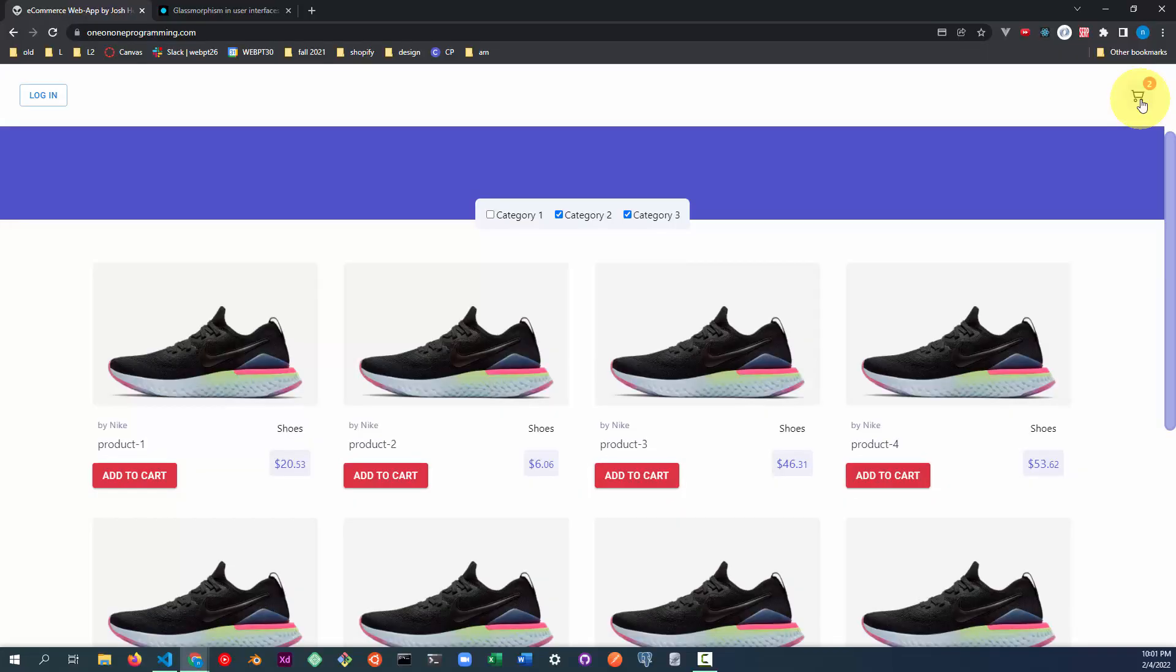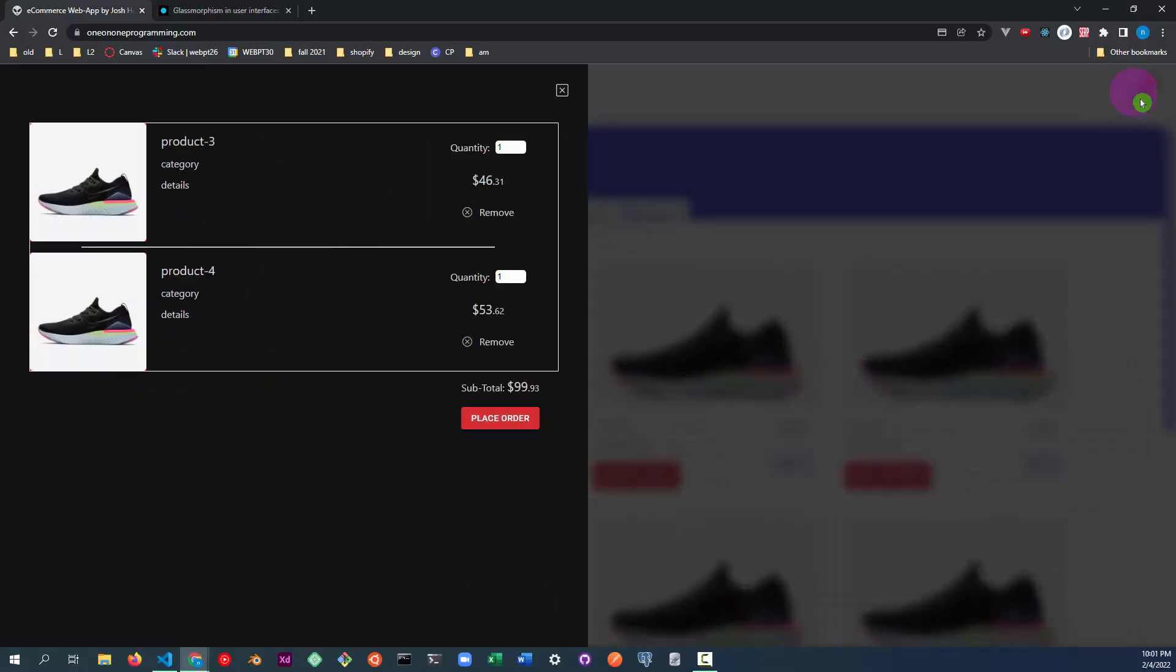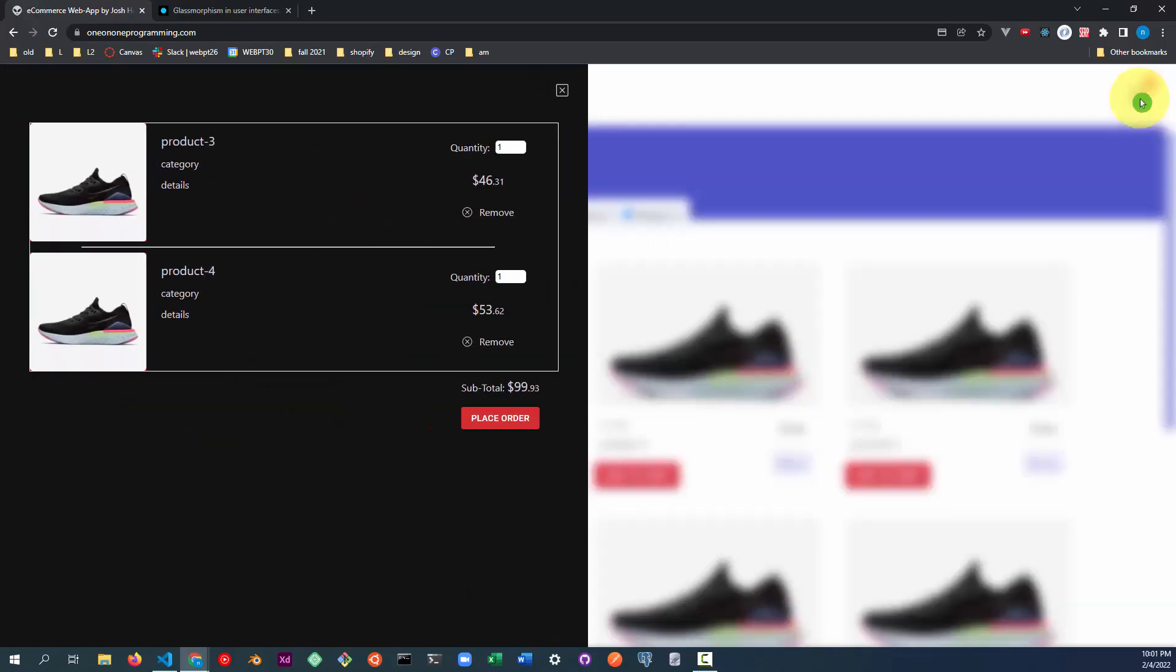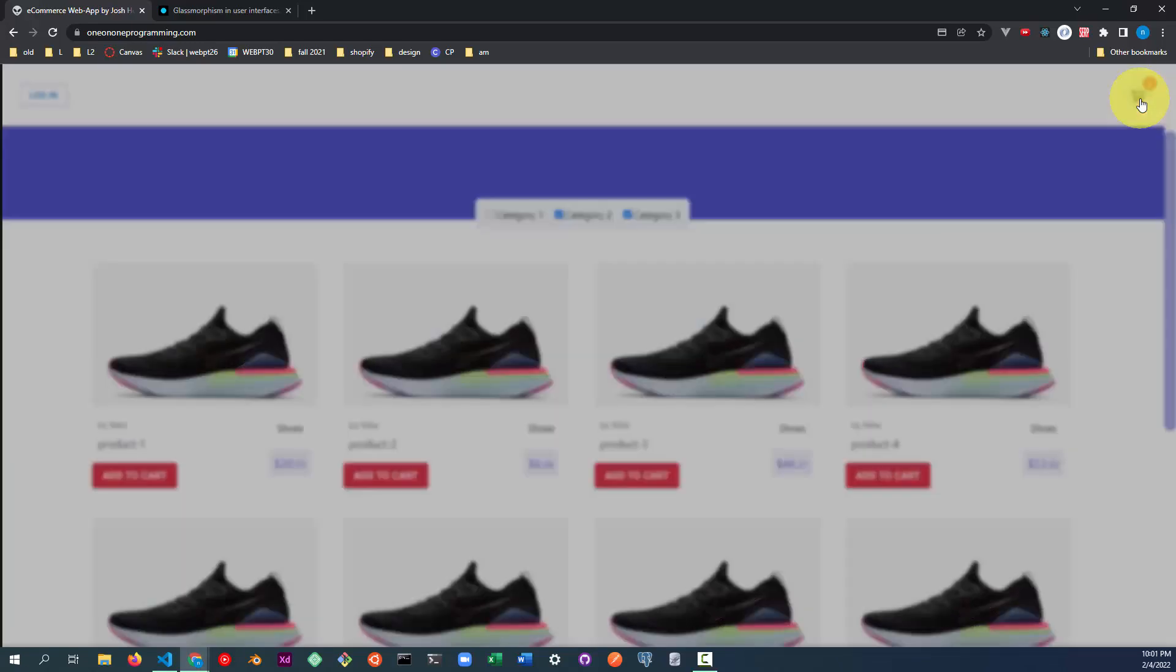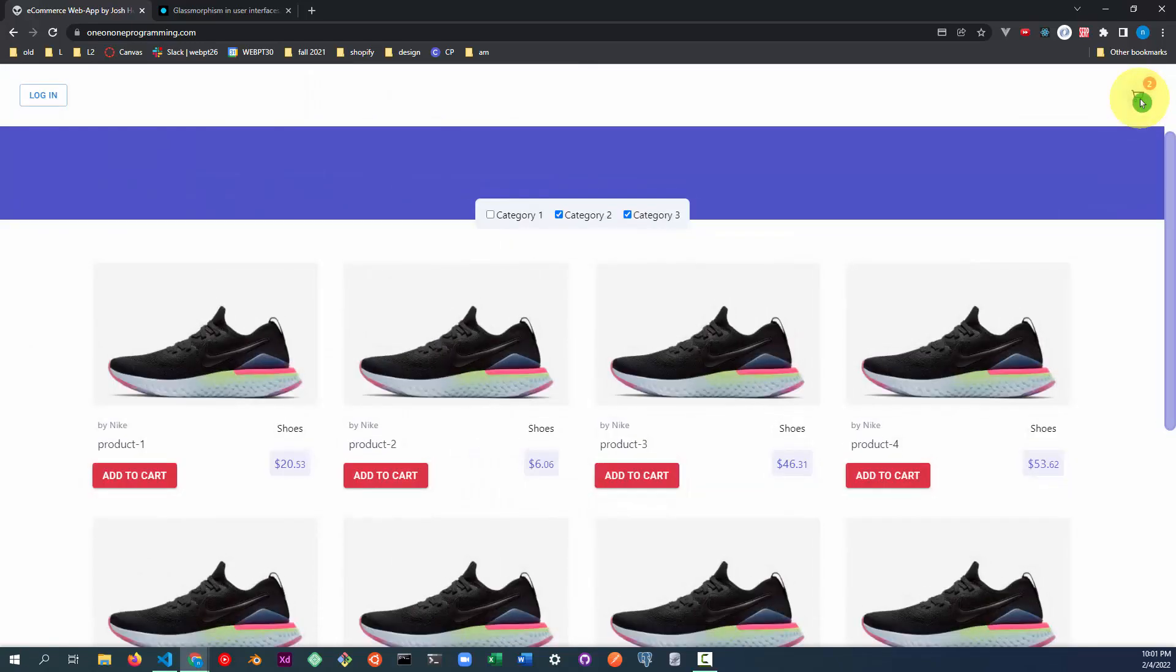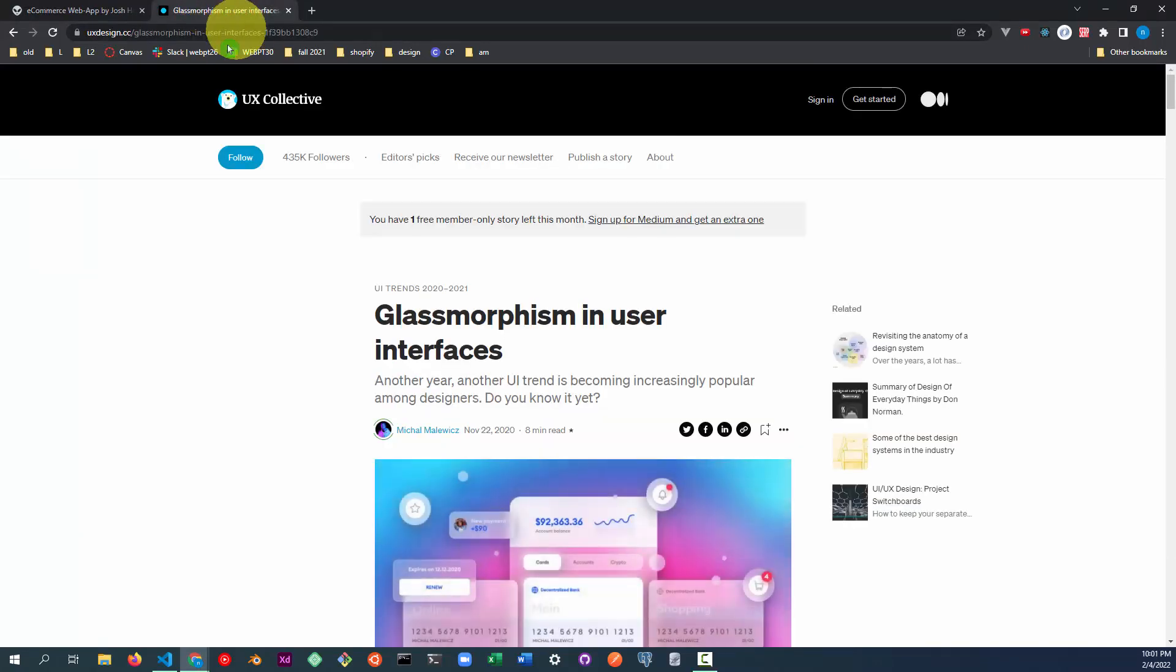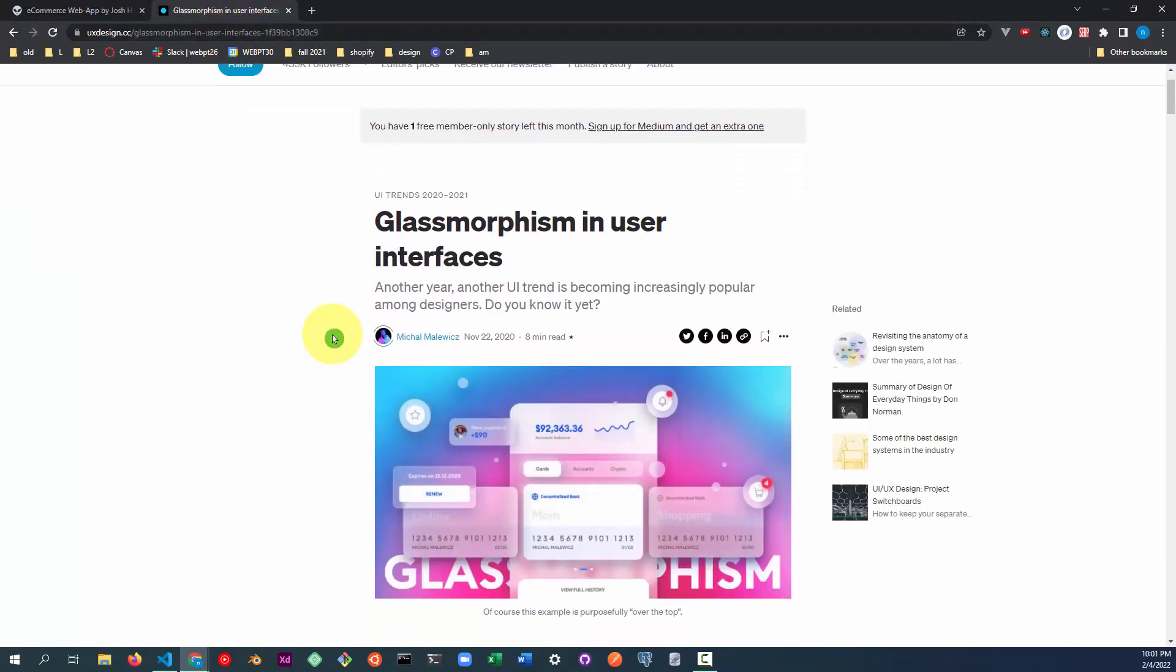I built this custom sliding nav drawer and animated blur effect using GSAP. I was attempting to emulate the glass morphism effect seen in Apple operating systems.